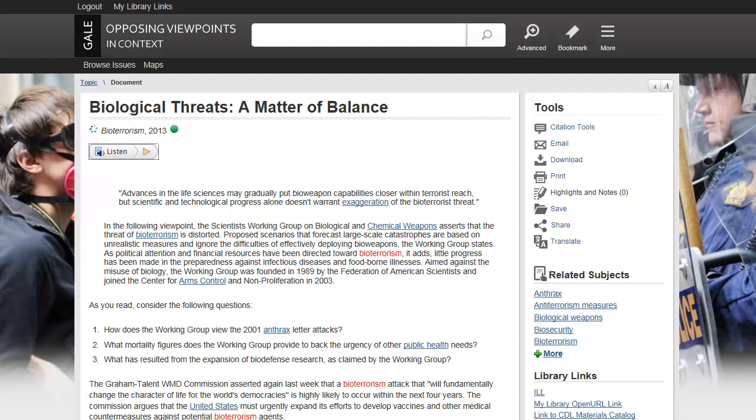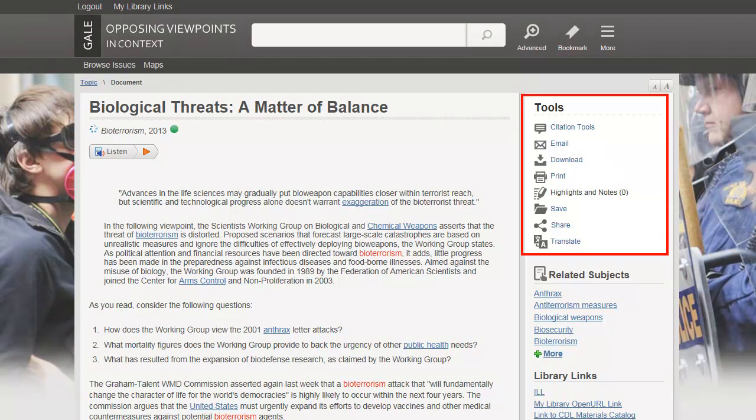When viewing a document, a variety of tools may be available, including citation tools, email and download options, tools for highlighting, note-taking, and saving, as well as a translation feature.